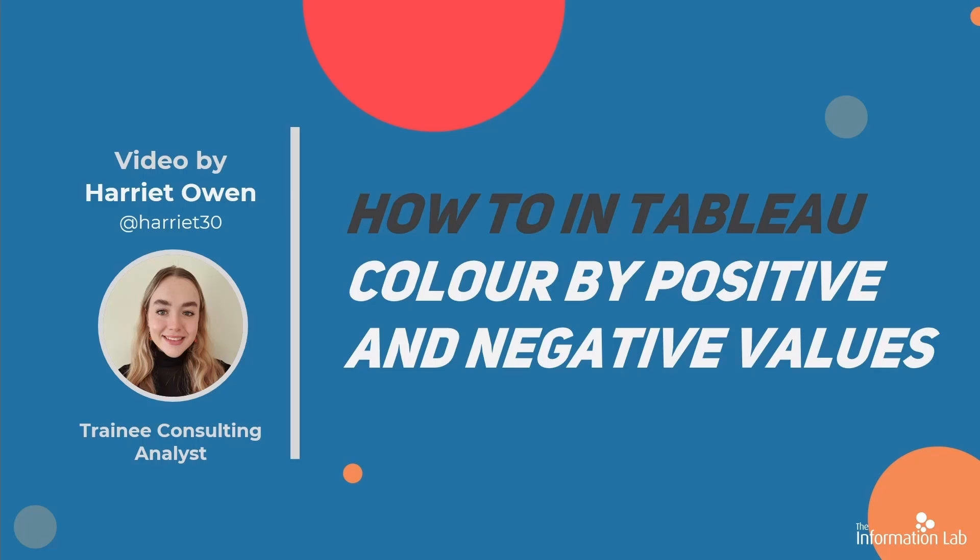What this will allow you to do is add context to your charts. In the following example, this will help the user understand which subcategories make a profit or loss. So let's jump straight into Tableau and get started.